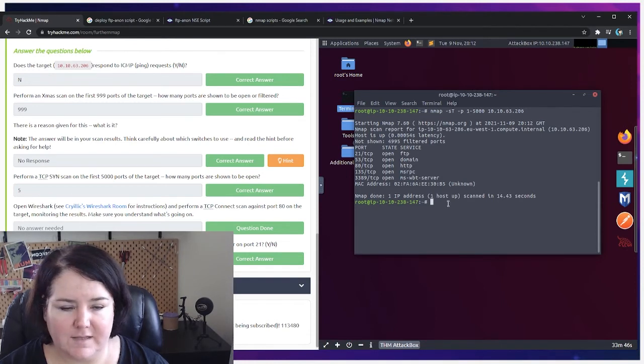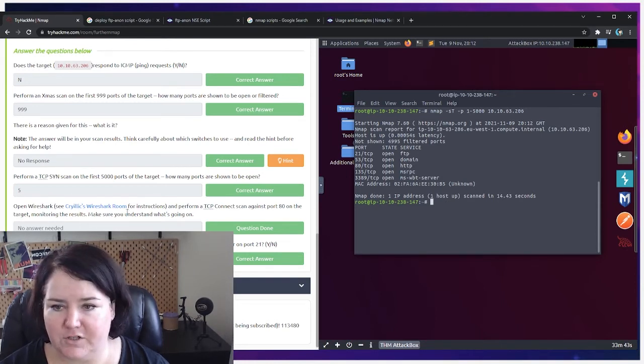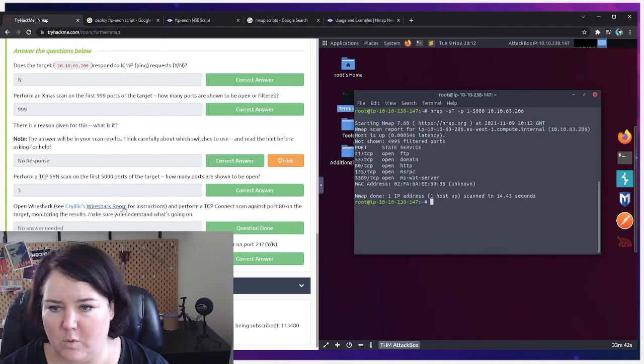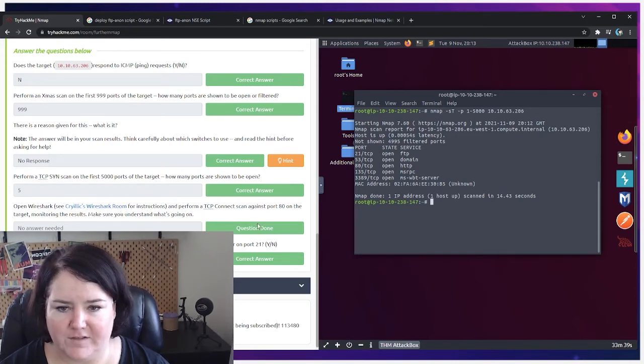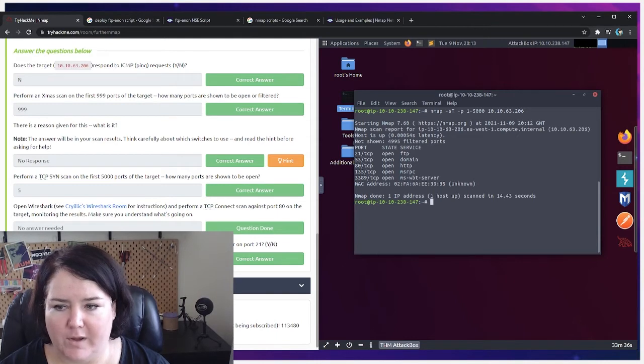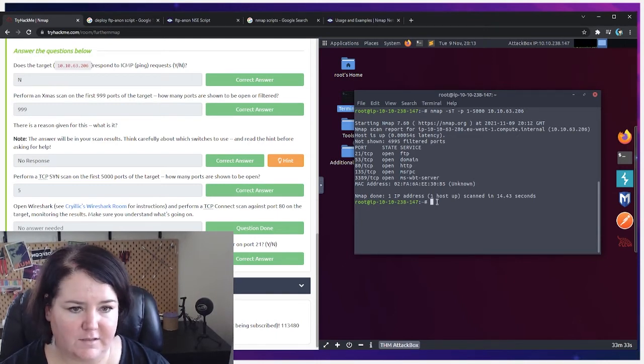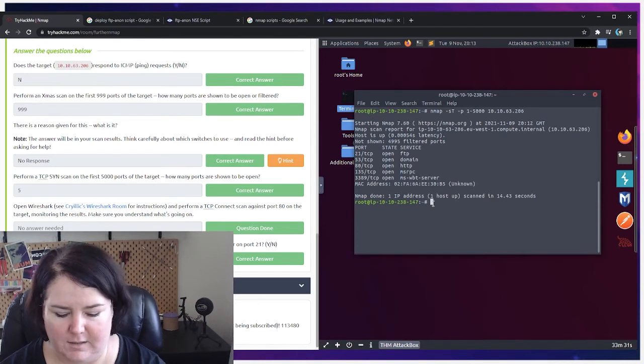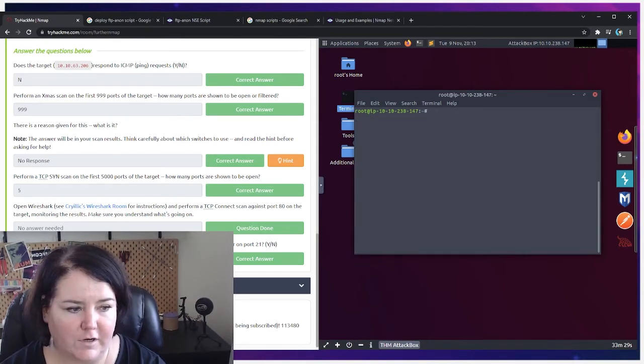Okay, so this next one is a little bit more complicated. It tells you to go look at the Wireshark room. I'm going to leave that for you guys because no answer is needed there on that. But we're going to talk about deploying the FTP anon script, how to do that. So this was a little more challenging. Let me again, let me just clear this screen for us.